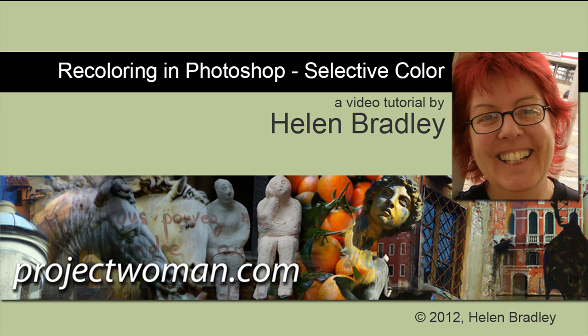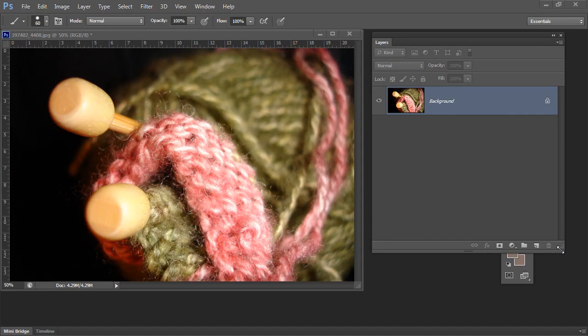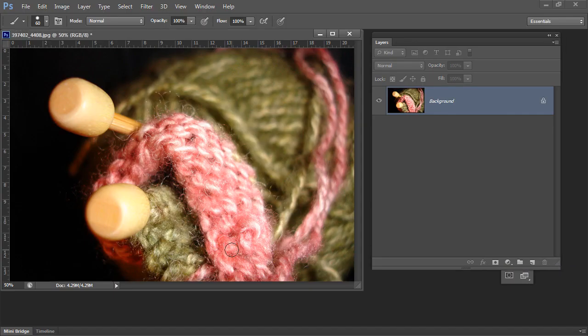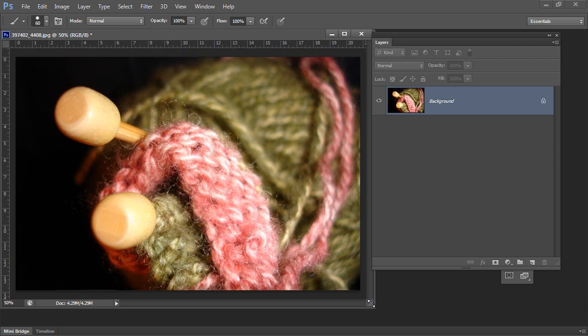Hello. I'm Helen Bradley. Welcome to this video tutorial. Today I'm going to show you how you can recolor an image using Selective Color Adjustment in Photoshop. The image we're going to work on here — I want this green color to actually be a sort of gray-blue. So we're going to recolor the image using Selective Color in Photoshop.